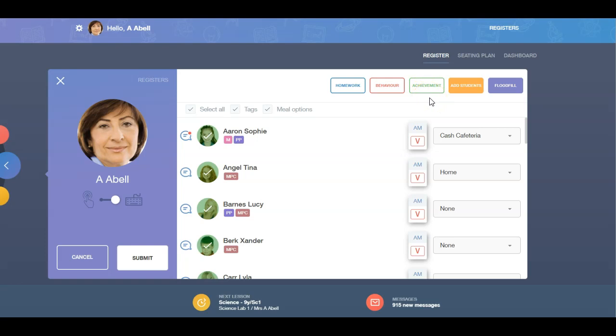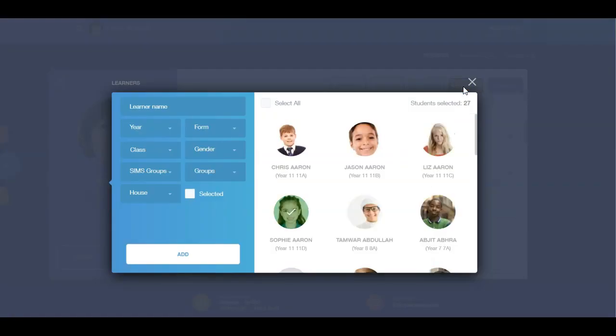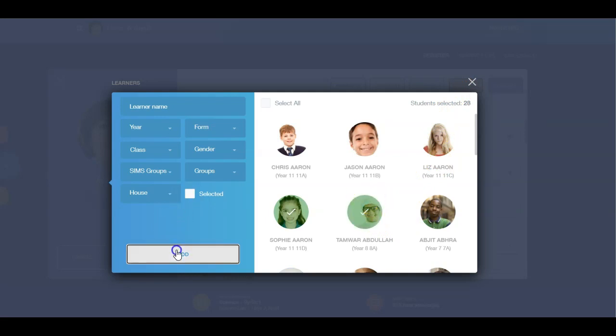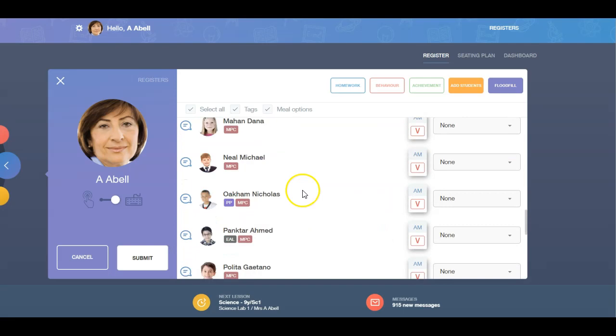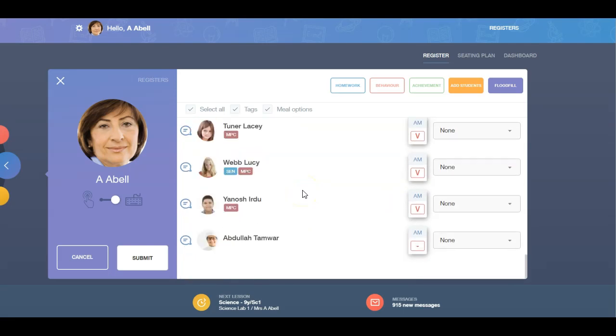If you need to add additional students to your register, simply click on the Add Student button and select the relevant student. Any students that have been added to a register will appear at the bottom of the list. Students who have been manually added to a register will not automatically appear on that class's future registers. If this is what you're looking to achieve, this should be done within the MIS.